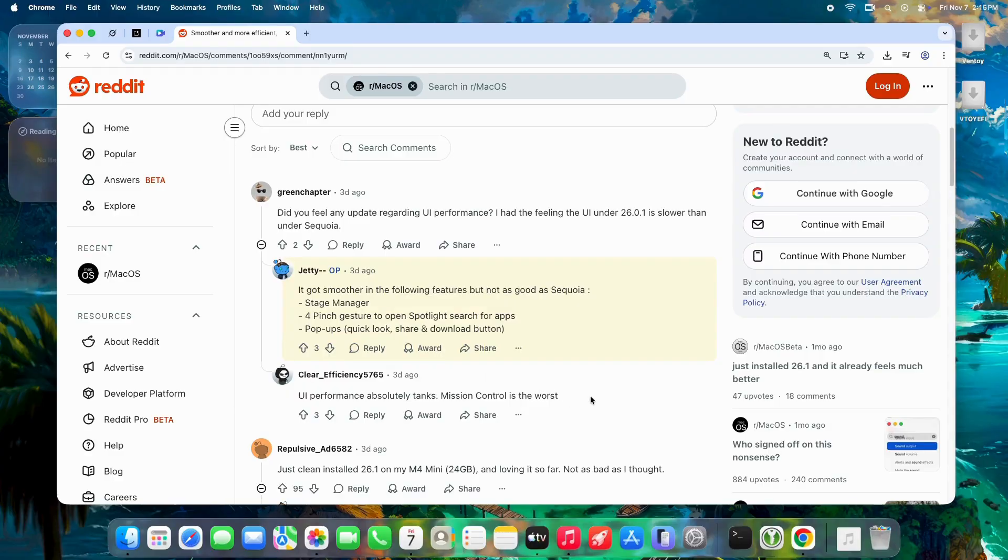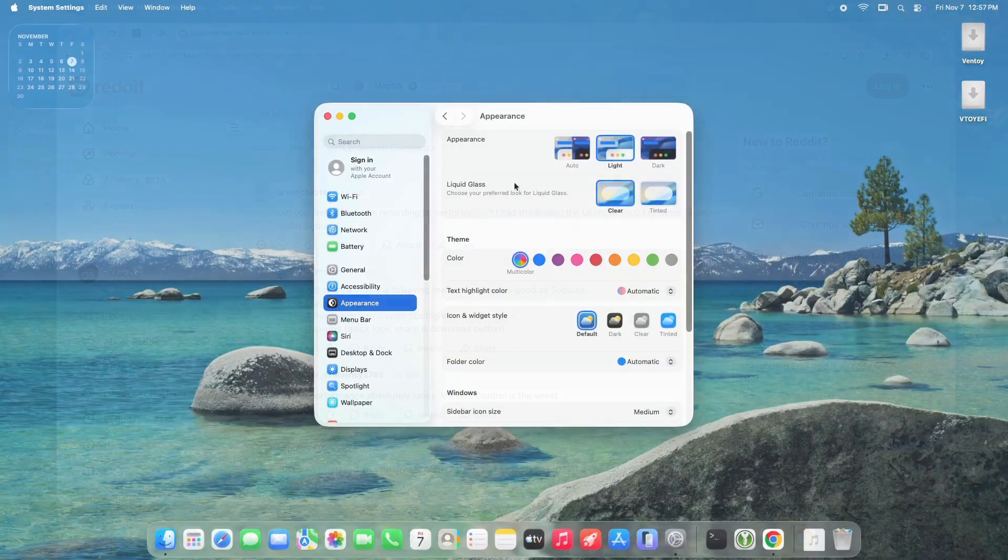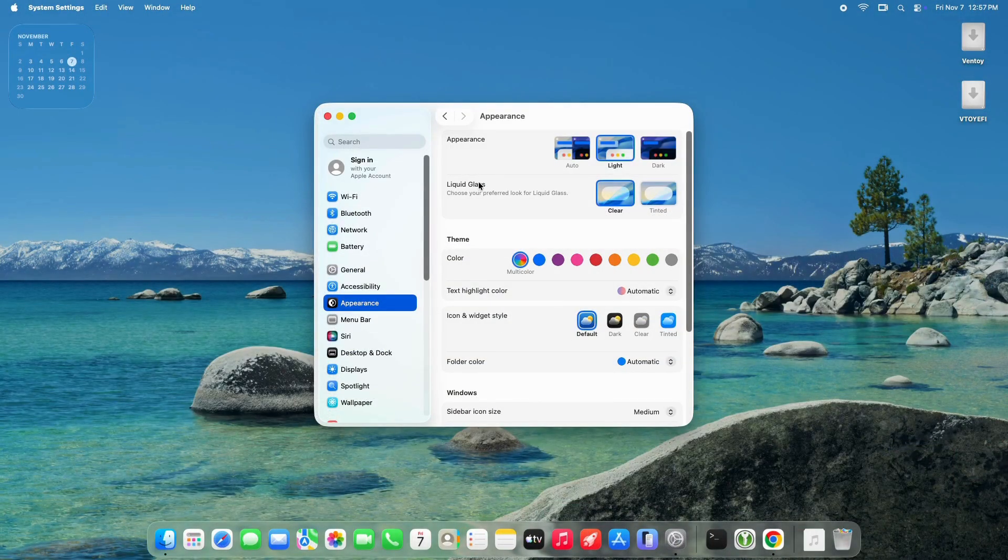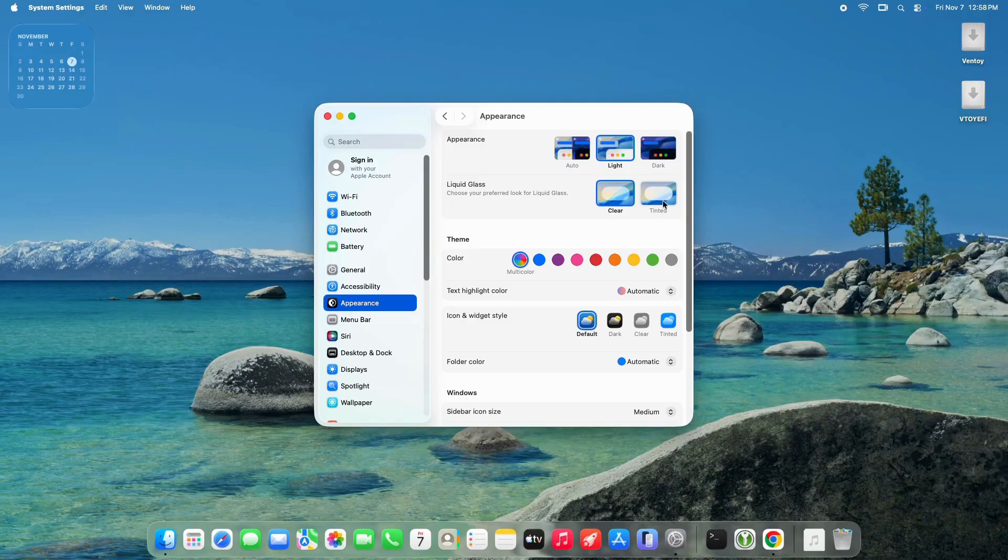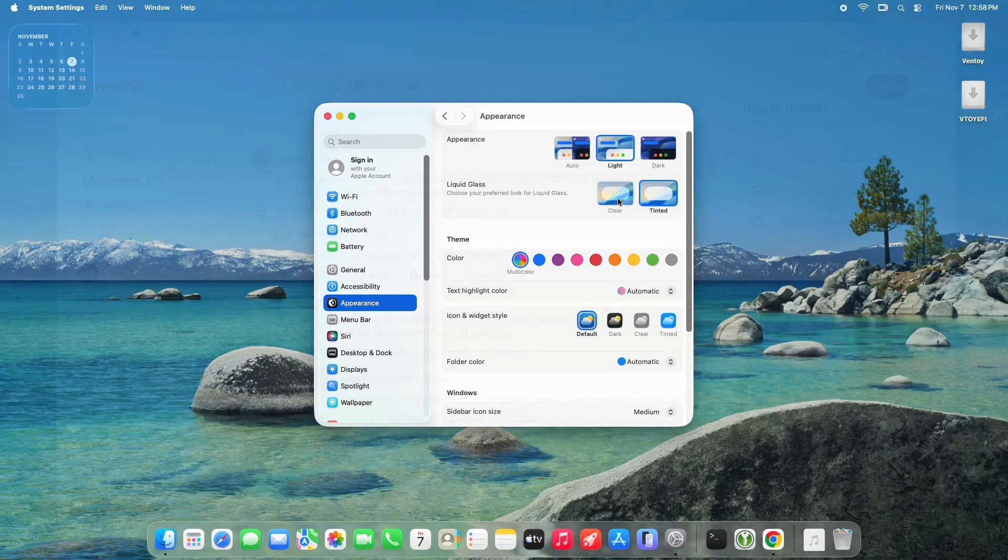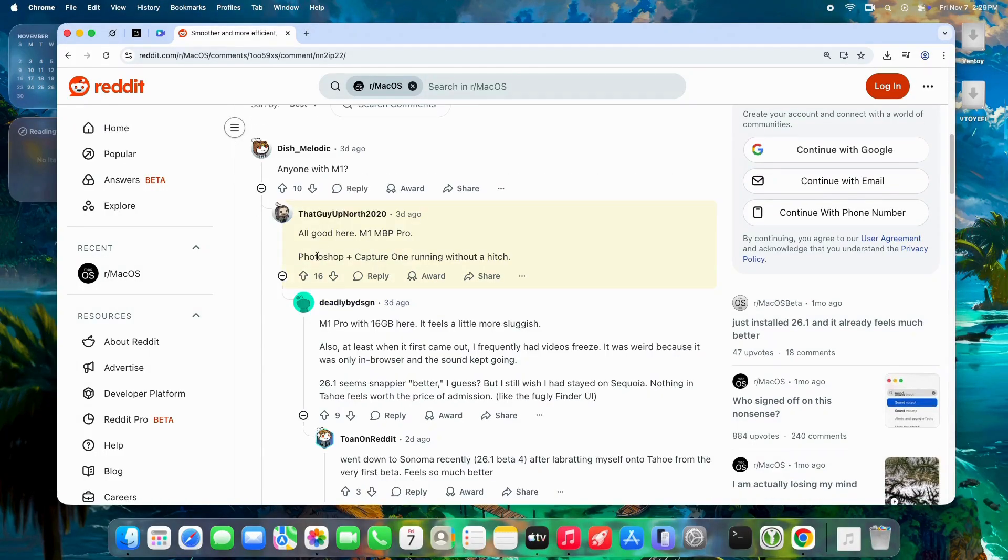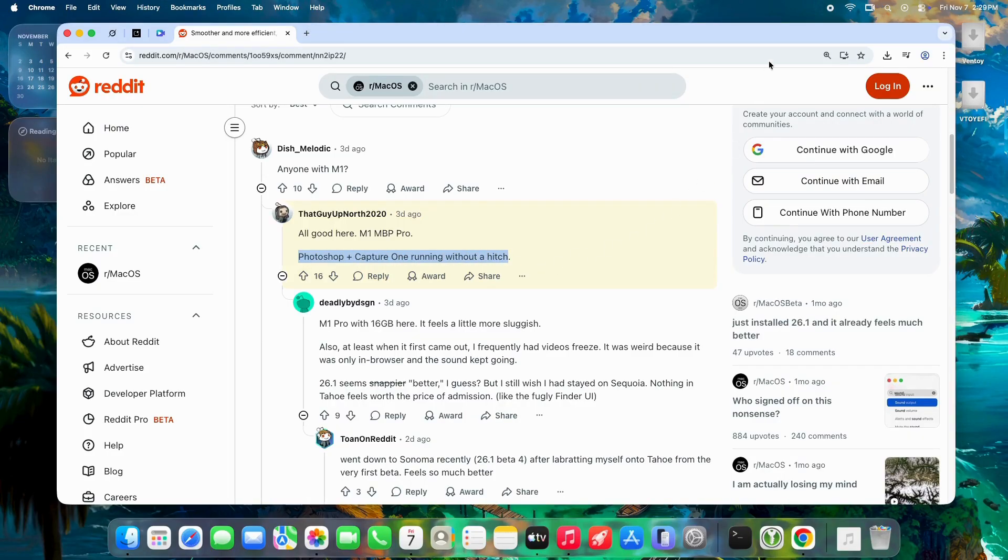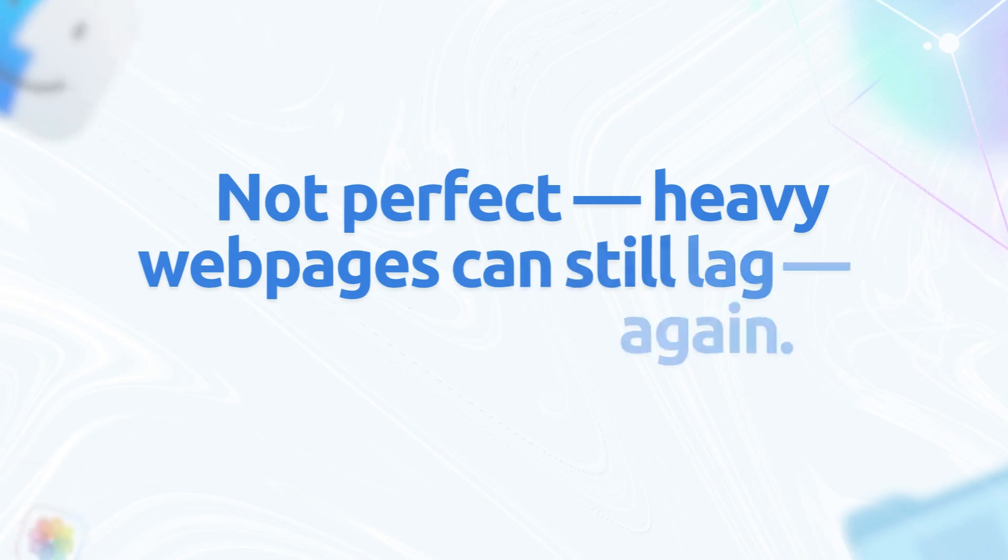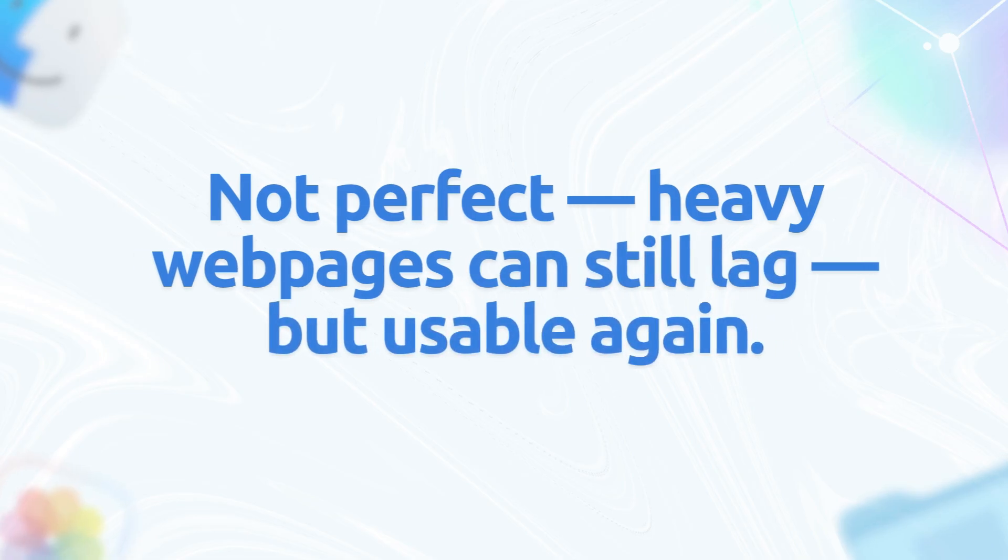M1 and 8 gigabyte Macs still kicking. 8 gigabyte RAM models were hit hardest in 26.0, but 26.1? On M1 Air 8 gigabytes, way better than 26.0. Multitasking is back. M1 Pro: Photoshop plus Capture One runs without a hitch. Even base M1 Mini—fewer stumbles, SSD writes faster. Not perfect; heavy